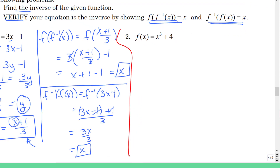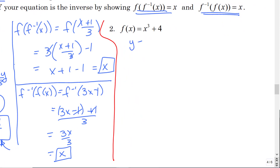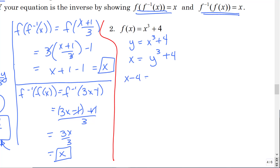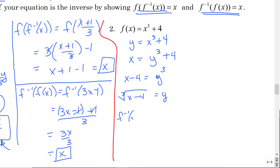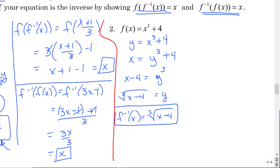Let's do the second one. Step one: rewrite this with y. Step two: where there's a y, I put an x; where there's an x, I put a y. Then I need to solve for y, so I need to subtract four. What undoes a cube? A cube root. So I take the cube root of both sides. Then, just notation, I replace y with my f-inverse of x. And that is my inverse function.